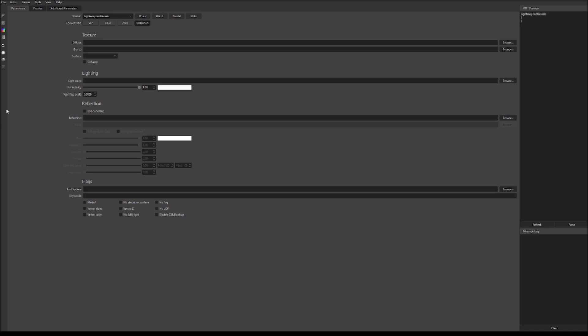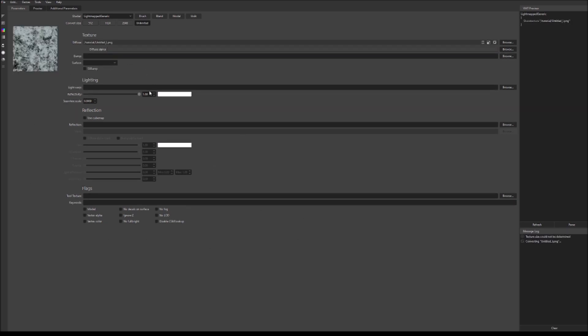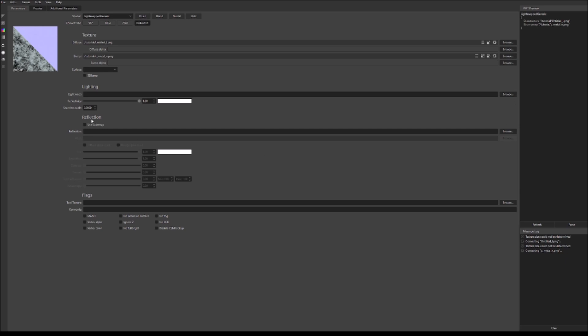Alright, so first things we're going to do is we're going to grab our diffuse texture that we created from Blender. So, I'm going to go to my tutorial folder and get the diffuse texture. Alright, so now I have the diffuse texture. Next, I'm going to get the normal texture.